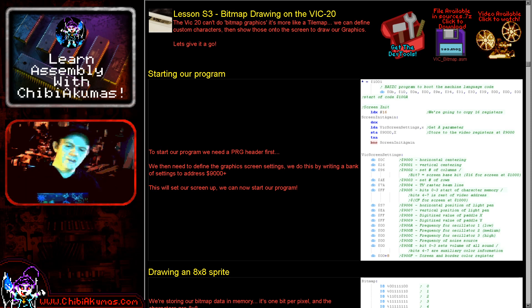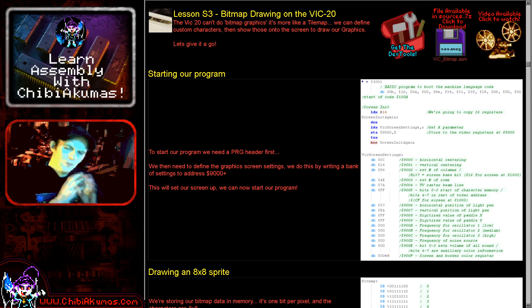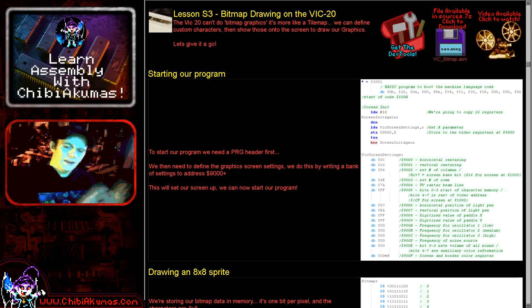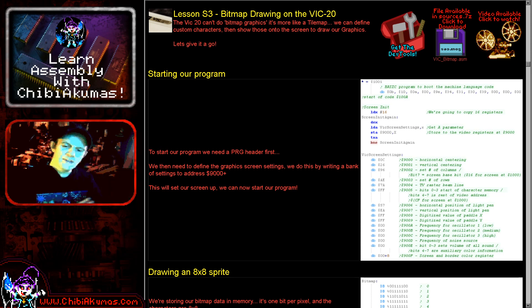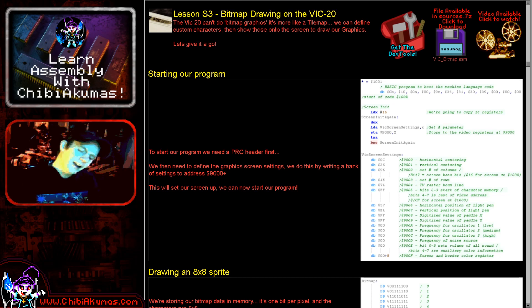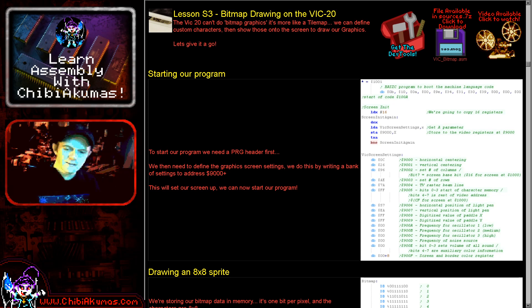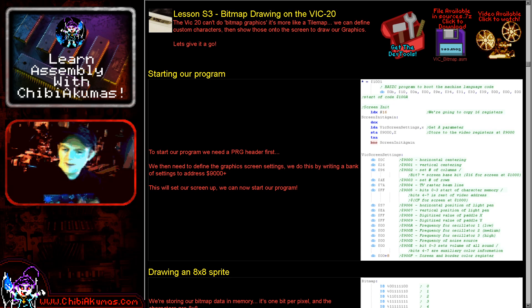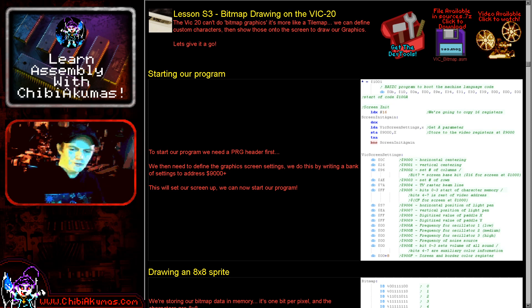Now in this series we create a single assembly file and we learn how to make a very simple example. So we're going to be creating some bitmap graphics on the screen. Now I did bitmap graphics in quotes there because they're actually character blocks. We're going to define some custom characters and show them to the screen because that's about all we can do for the VIC-20 to get graphics on the screen.